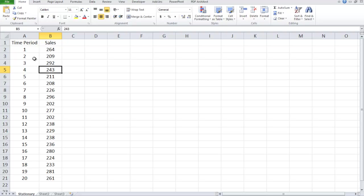So the first thing we're going to look at are stationary models. Really, before we even get into that, we should look at one thing. When we have a set of data and we want to try to figure out what kind of model to go with, the first thing we should really do is do a scatter plot.